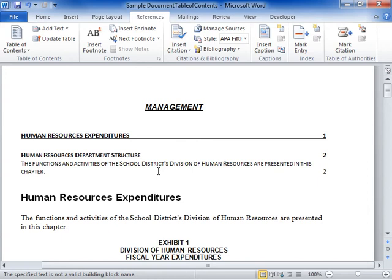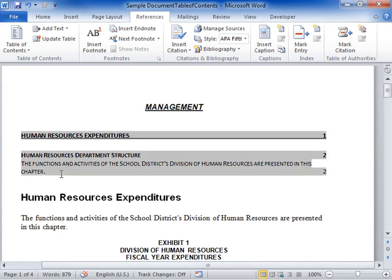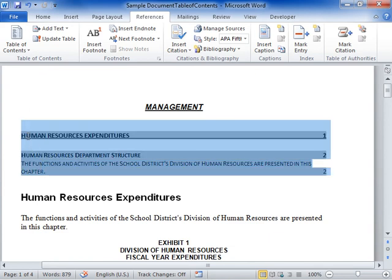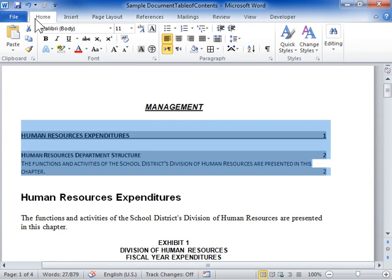To customize the format of the Table of Contents, select the Table of Contents to modify. Click the Home tab. In the Font area, select the formatting options to be applied to the text.